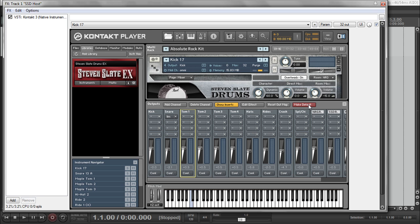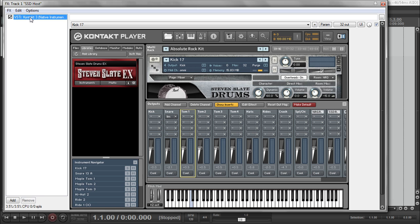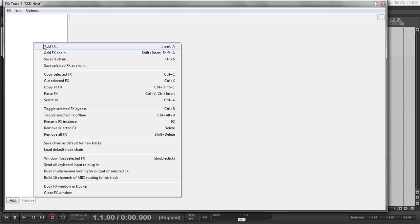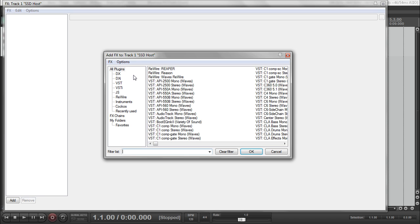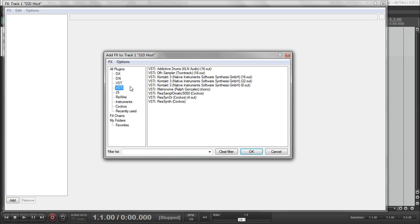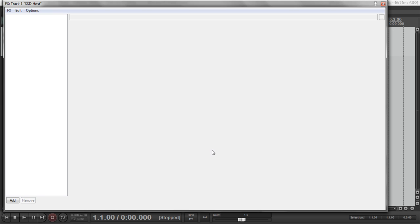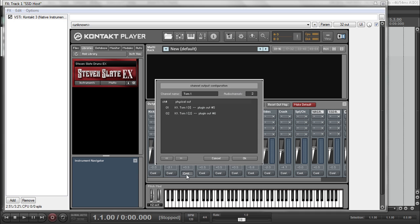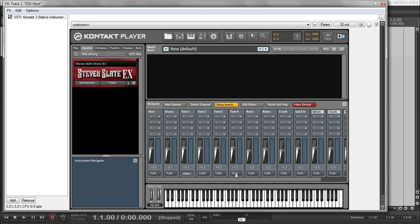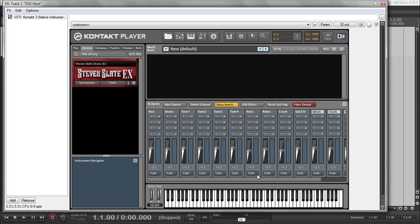So click on this up the top left and we can either do that and click on remove selected effect or you can just click on it and press delete. Once it's removed, we want to go ahead and add Kontakt in once again. 32 channel or 32 outs. Press OK. It'll load it up.